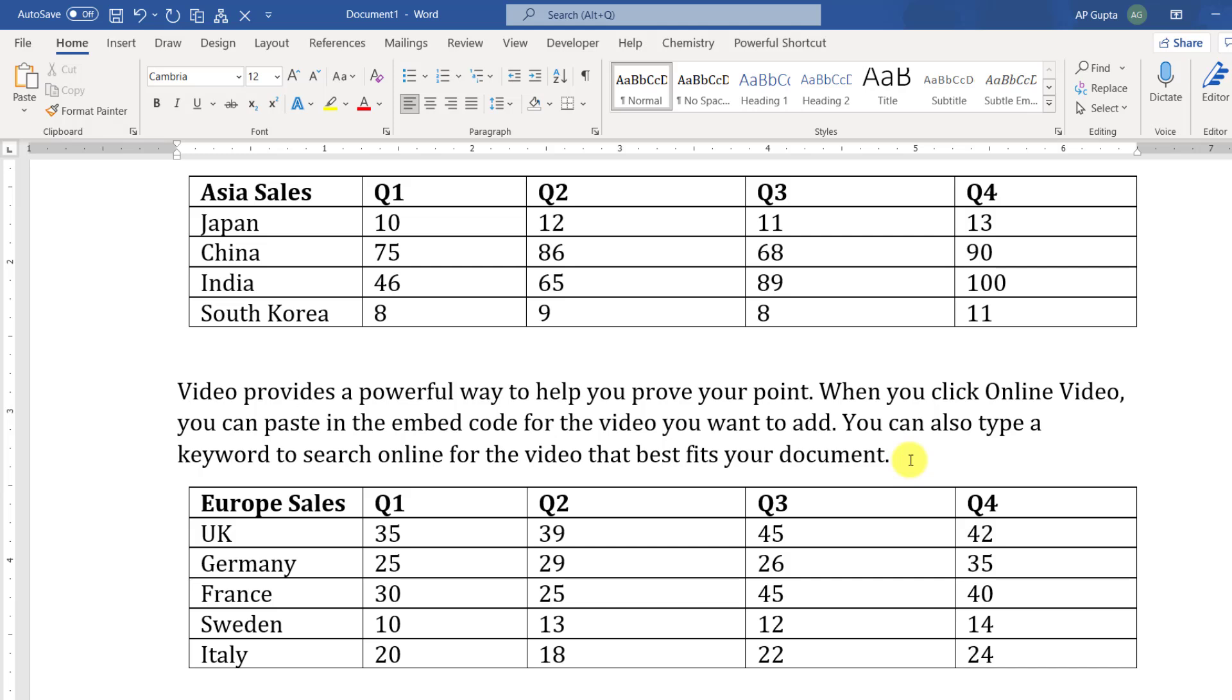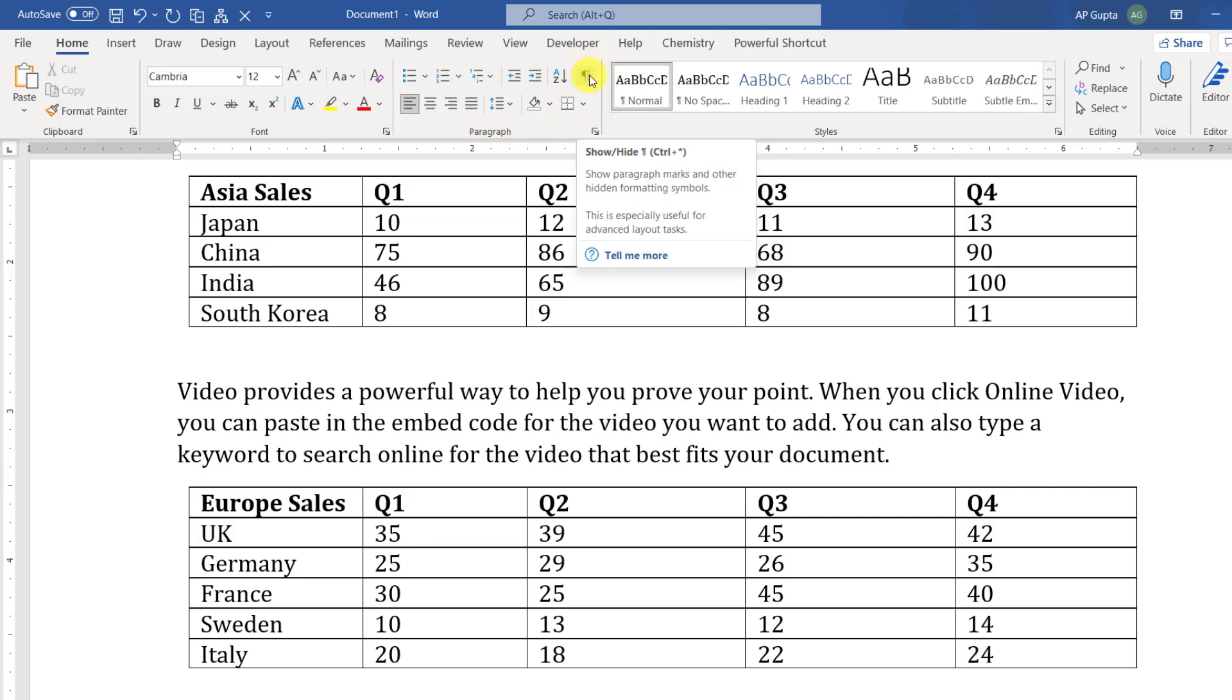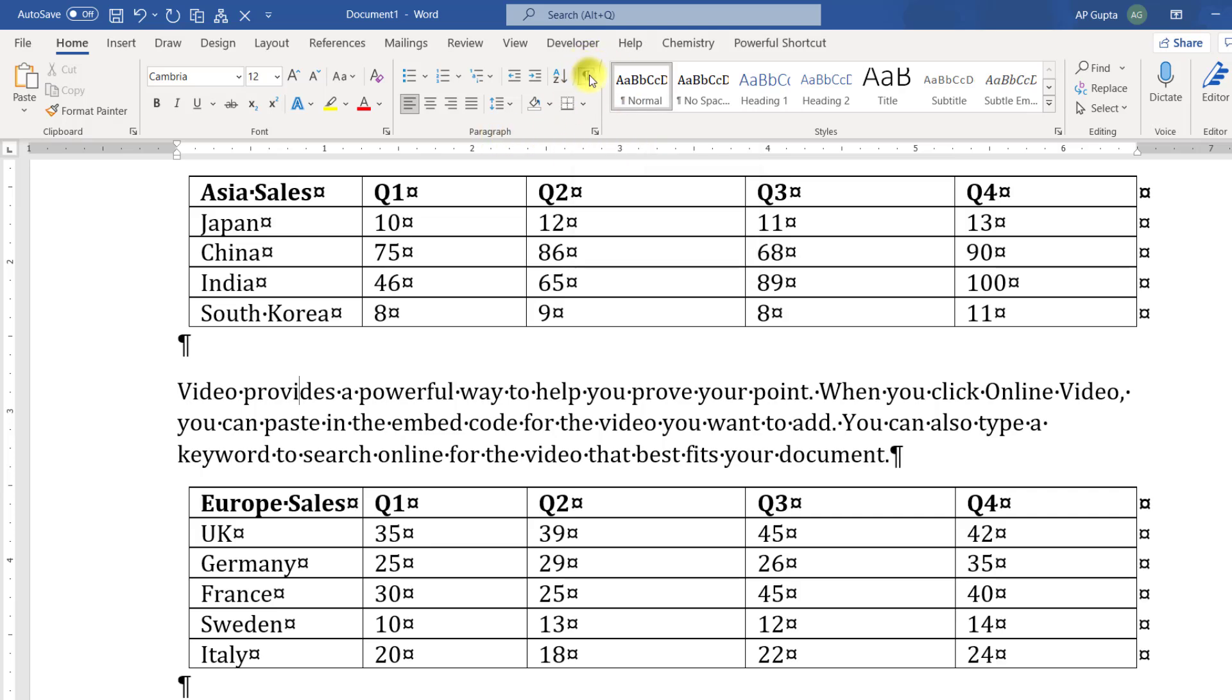The tables will merge automatically. To see all the contents along with spaces and formatting, you can turn this formatting symbol on by clicking here. And if you want to retain this content, I'll just cut it and paste it here.